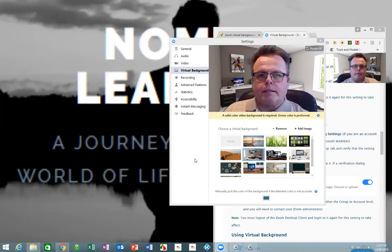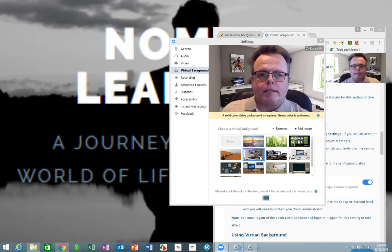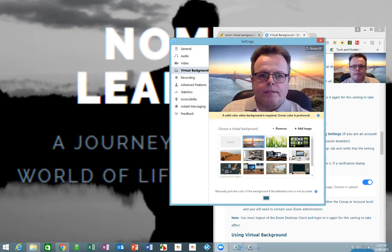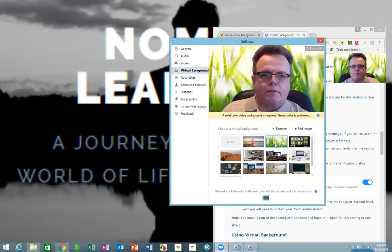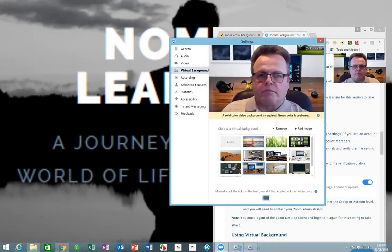I'm going to share my screen so you can see what I'm doing with the settings. Here are my virtual background settings — it's quite easy to change. They come with a number of default backgrounds: one looks like the Golden Gate Bridge, another looks like I'm in the reeds, and another one is a desktop-type environment.